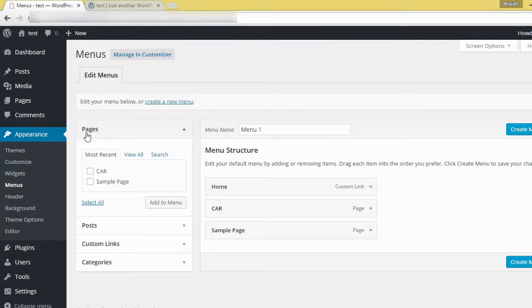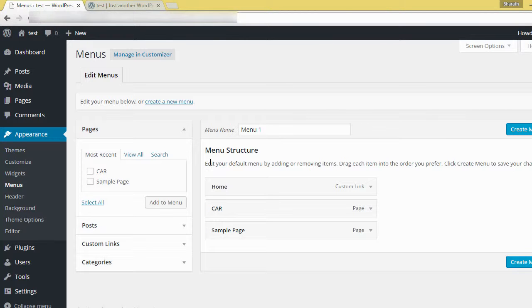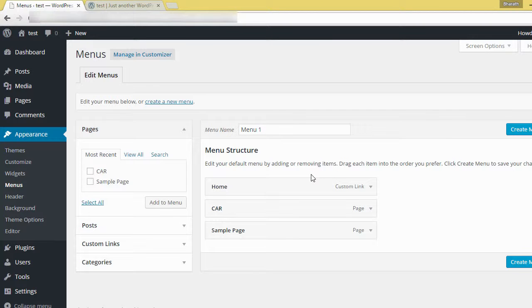Then here, left side, pages. We had created car page. Then right side, menu structure. Edit your default menu by adding or removing items.